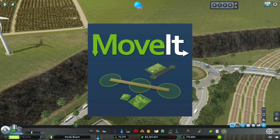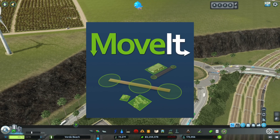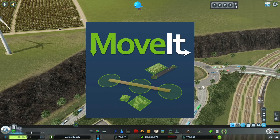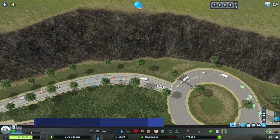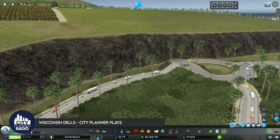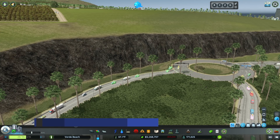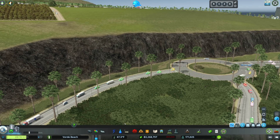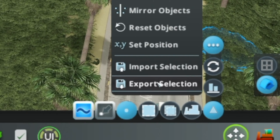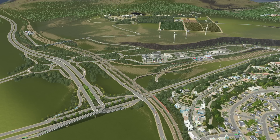Move It is one of the most important and useful mods available for Cities Skylines. You've probably used it to move roads or adjust the elevation of objects in the game, but you may not be aware that you could also use it to export collections of buildings, roads, or other features from one save and then import them into another.